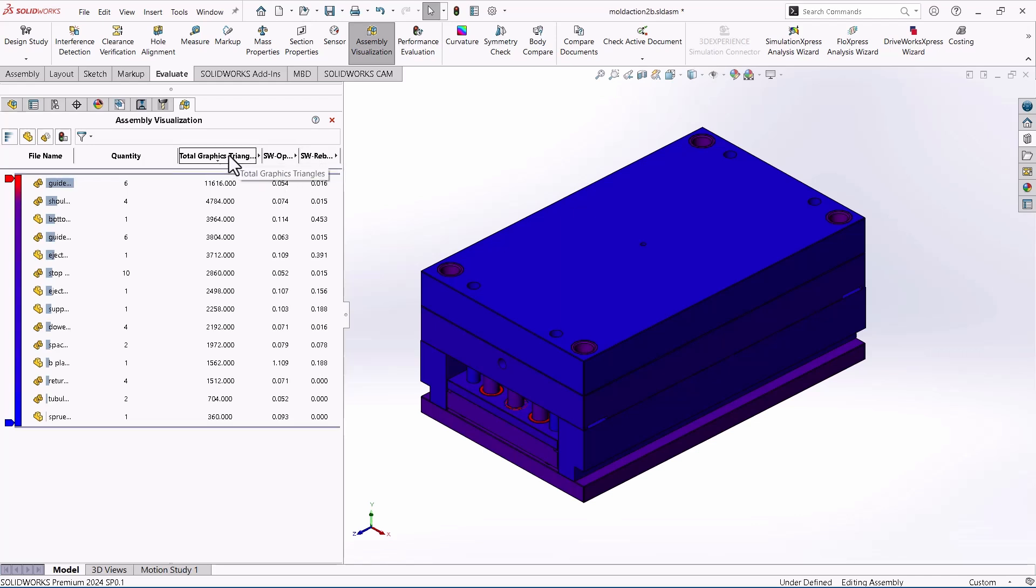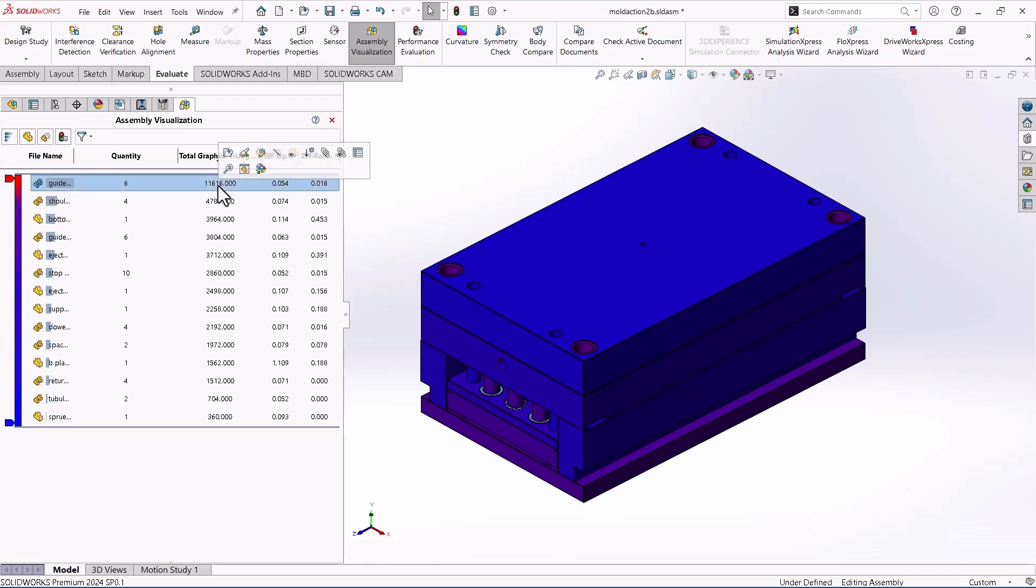So this first one, Total Graphics Triangles. If I sort by that, I can see what is the heaviest component in terms of graphics triangles. And what that means is the graphically heaviest component, not the physically heaviest component, the graphically heaviest component, meaning what component is taxing my machine the hardest in this assembly.